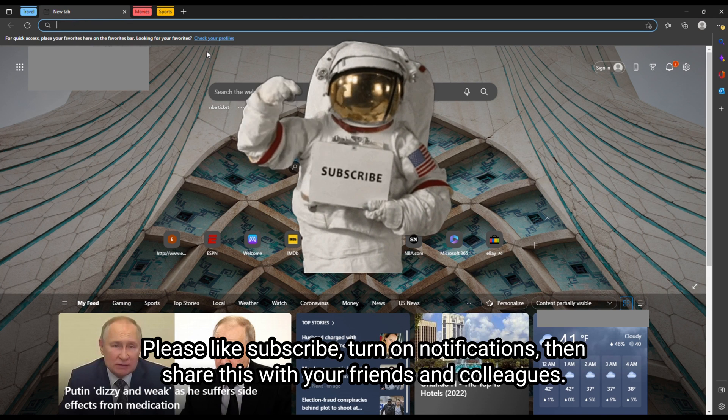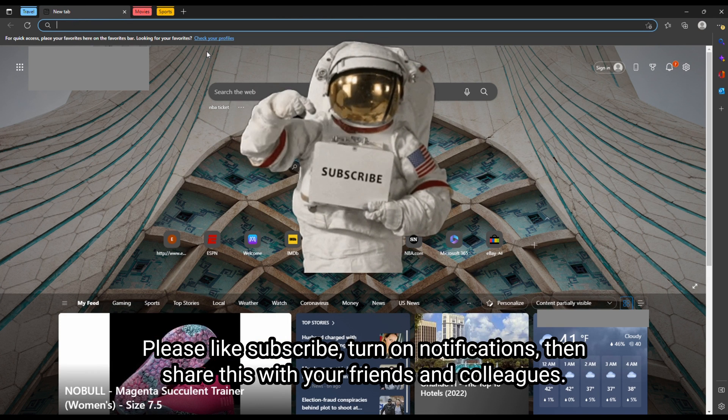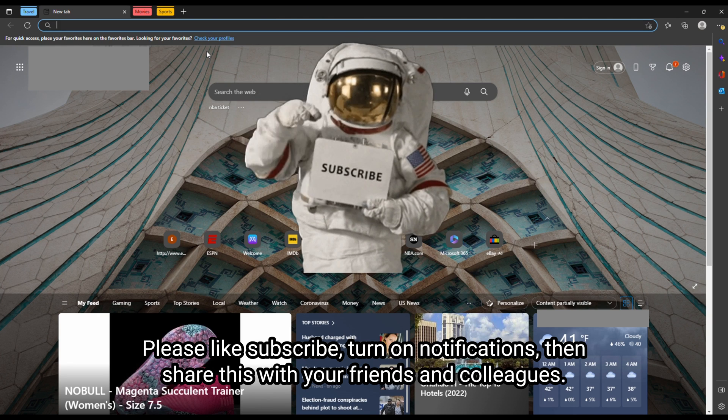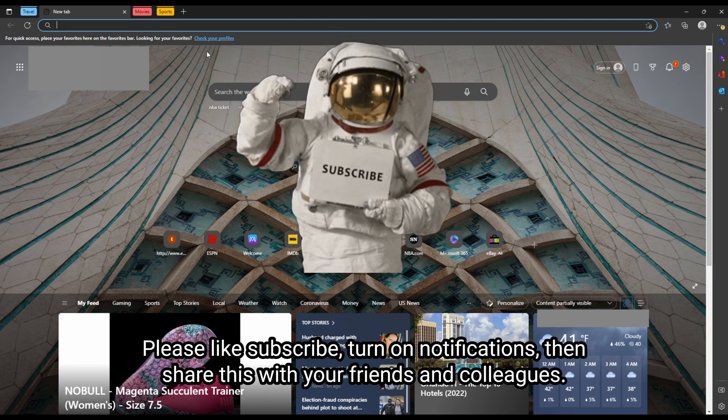Hope this helped. Please like, subscribe, turn on notifications, and share this with your friends and colleagues. Thanks.